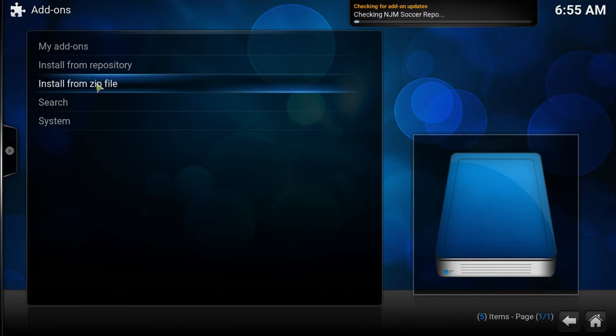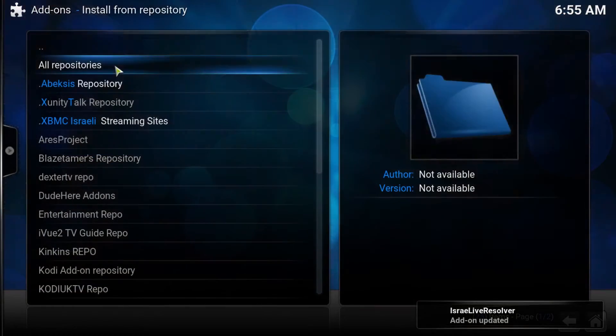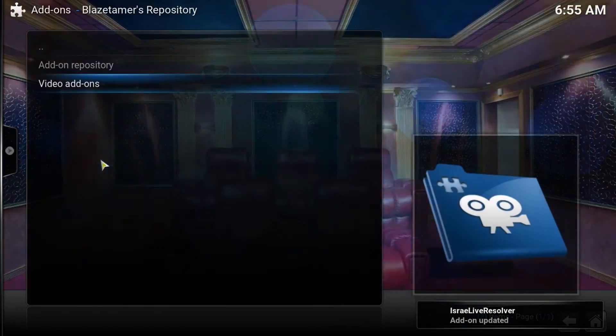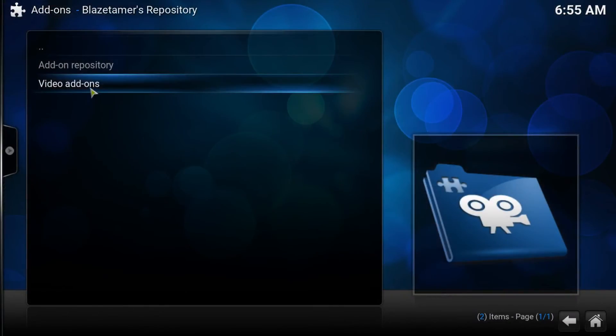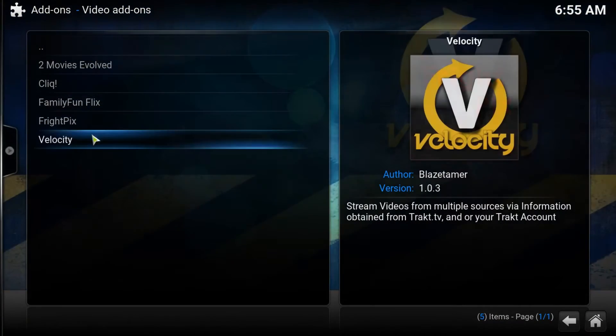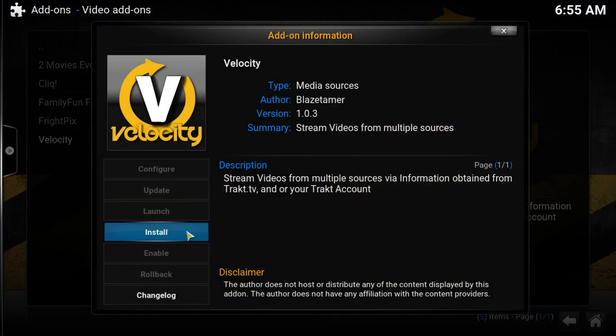Before you go up to the next tab, which is install from repository, go ahead and click. We find the Blaze repo, video add-ons. Here are some cool add-ons. Velocity is the one we want, but do check out the rest.